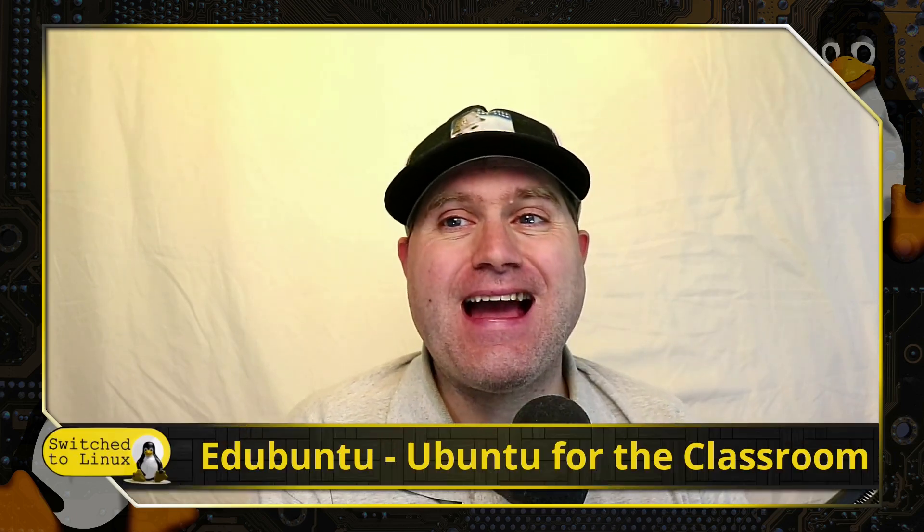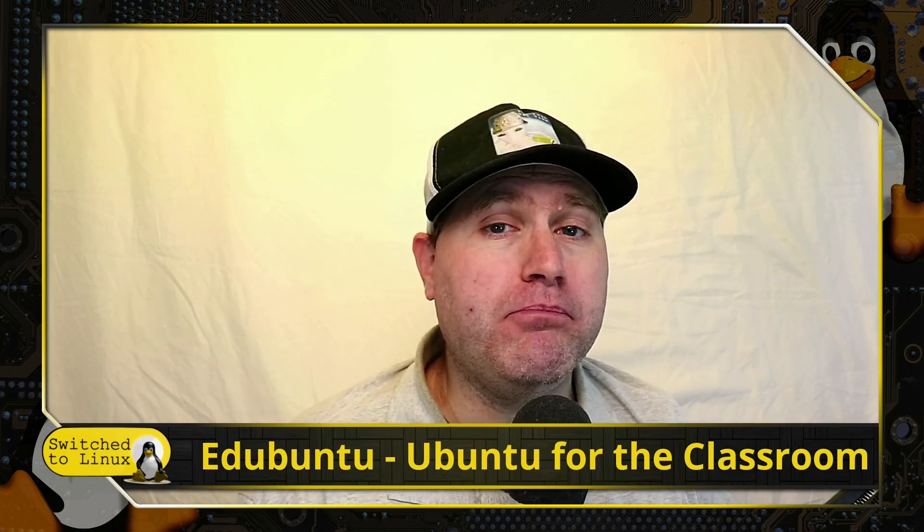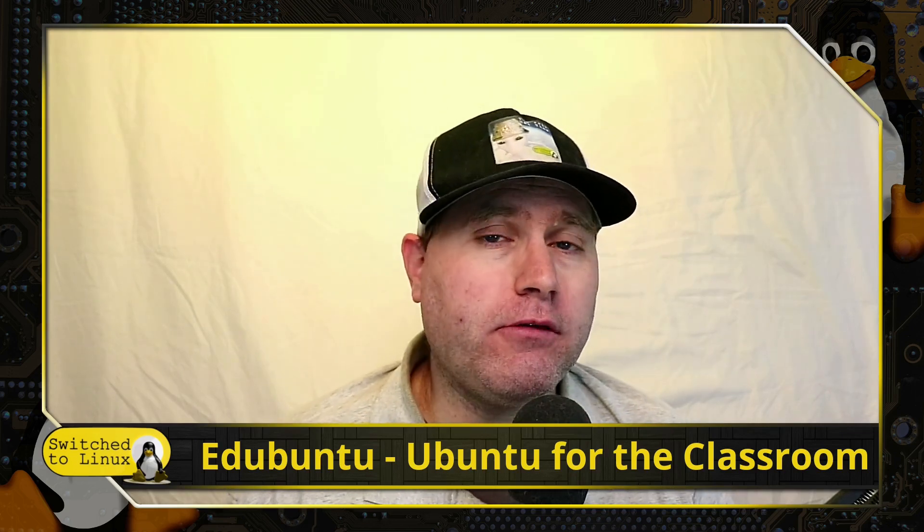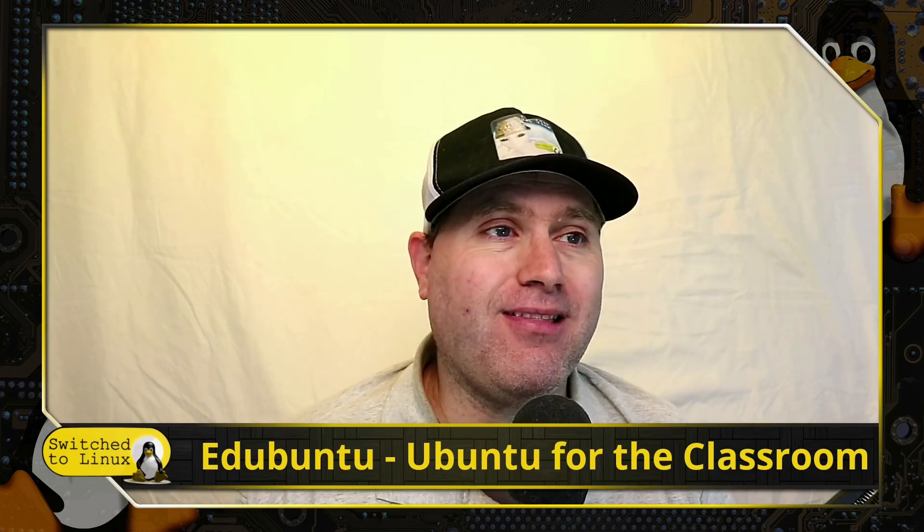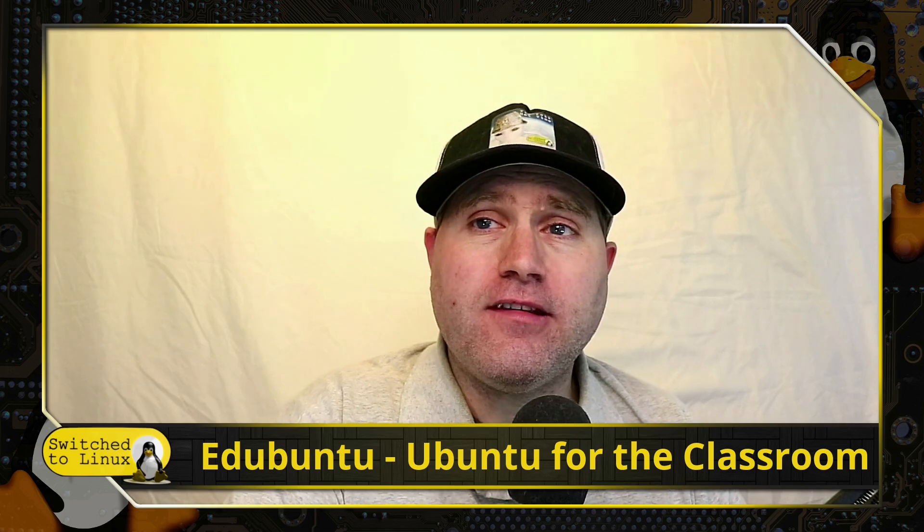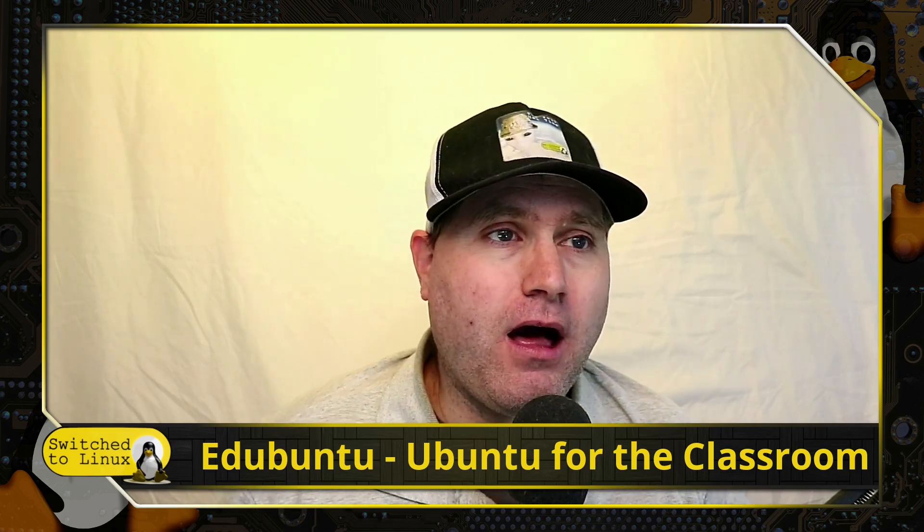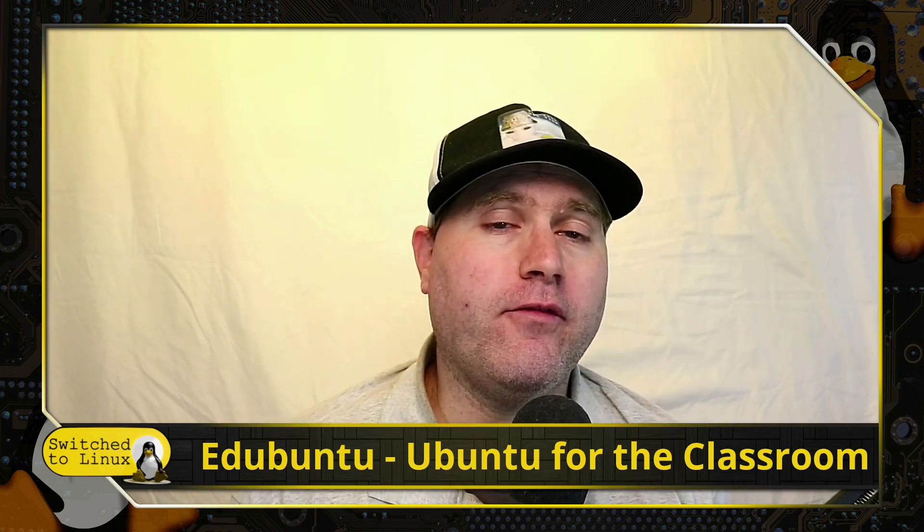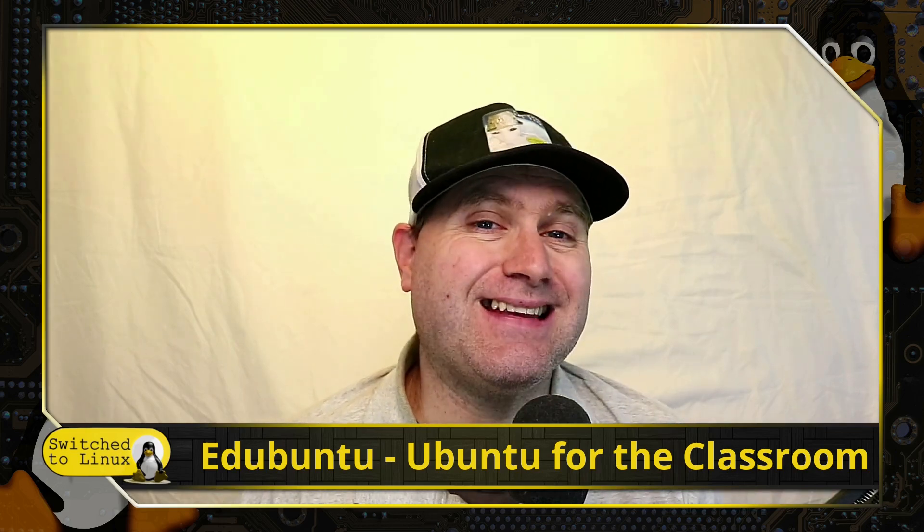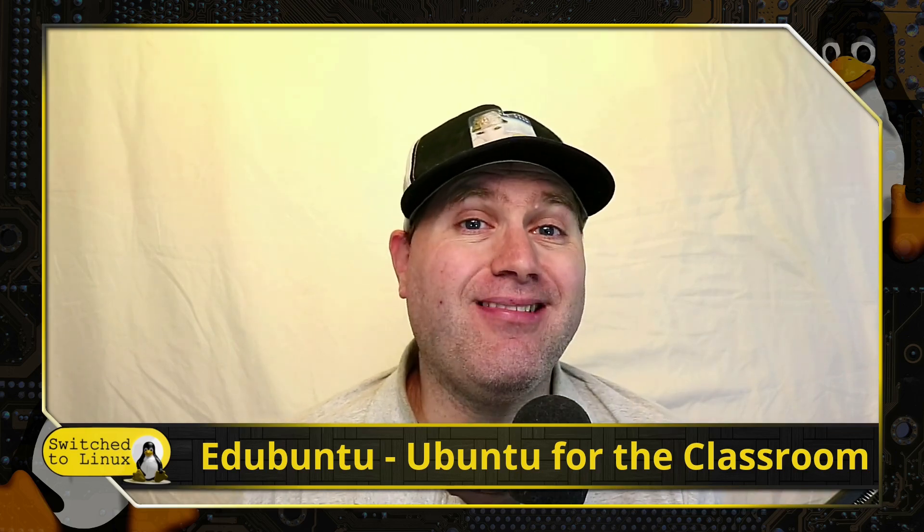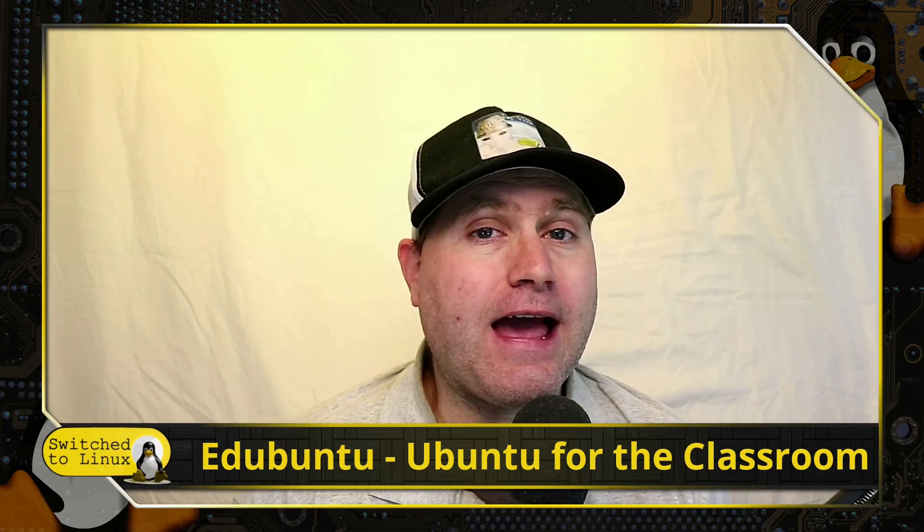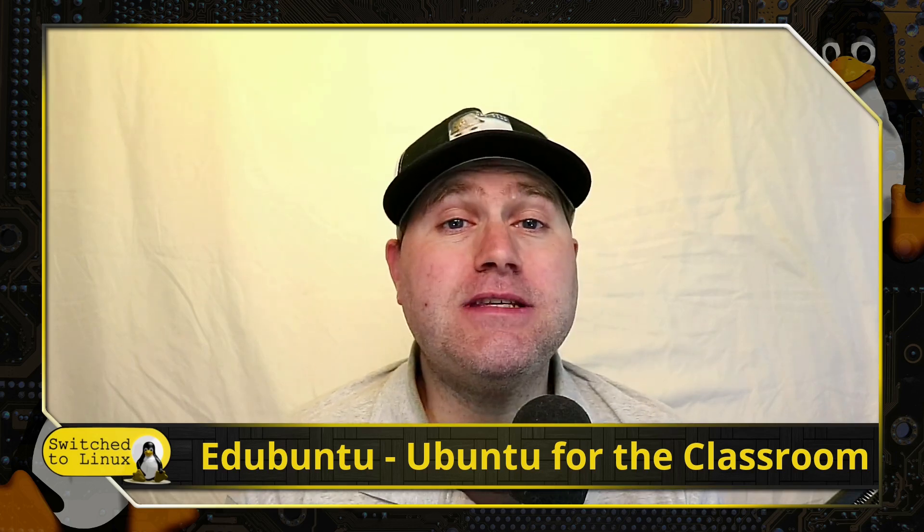Welcome back to Switched to Linux. Today we have a re-release of an old Ubuntu flavor that has not been out for nine years. This is Edubuntu, Ubuntu for the classroom. This distribution has made a comeback mostly because of the proliferation of technology in the classroom.